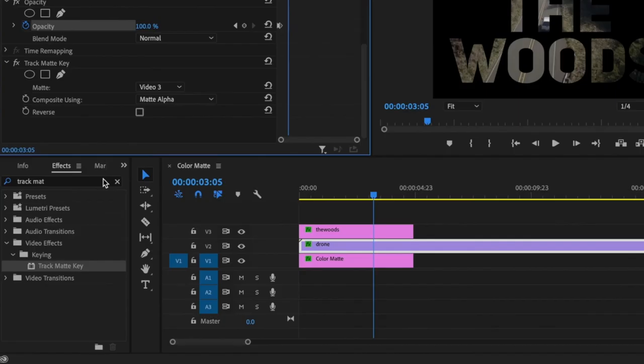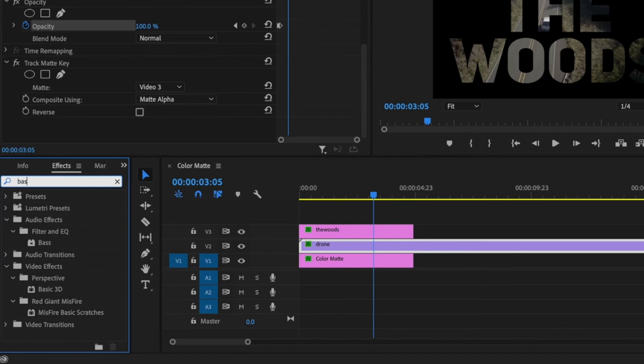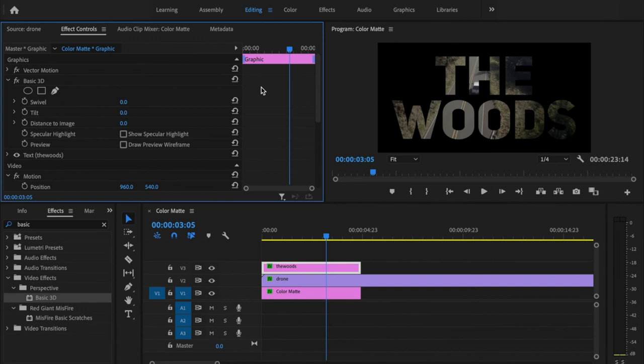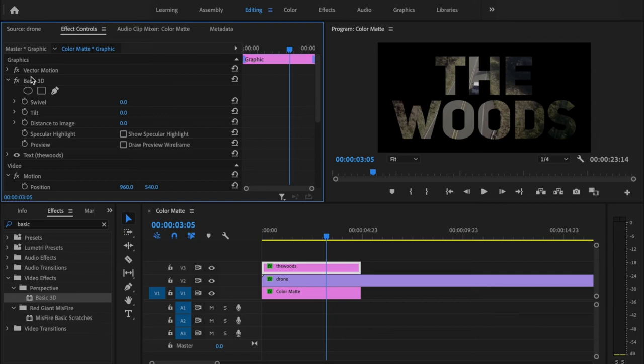Now I want to make the text zoom in. I'm going to go back over to the effects tab, type in basic 3D and drag that basic 3D onto my text layer. You want to make sure that it's showing up above the text portion inside of effects control. If it's not, just click and drag that basic 3D above the text tab.